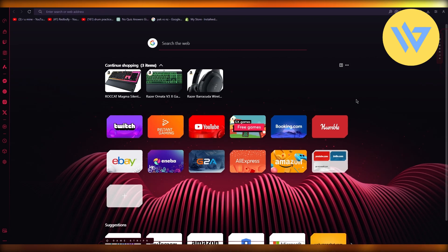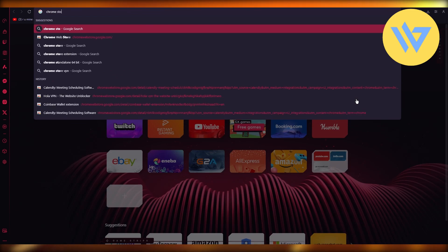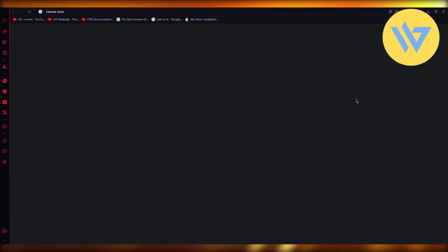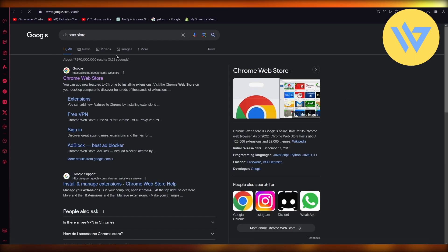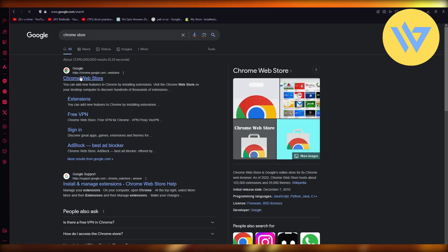So to help yourself through it, what you're going to do is go over to your Chrome store. Okay, so it's going to bring you to the Chrome web store.